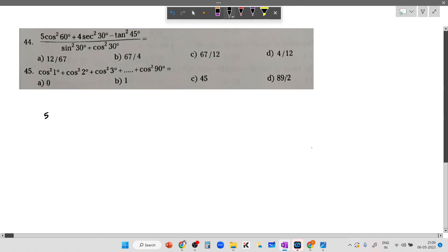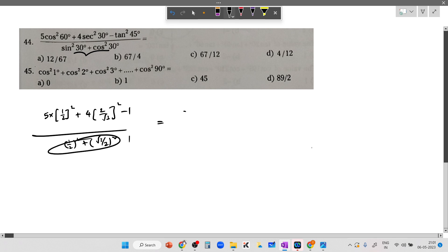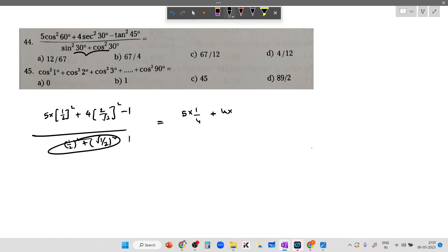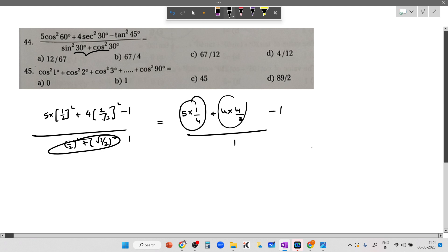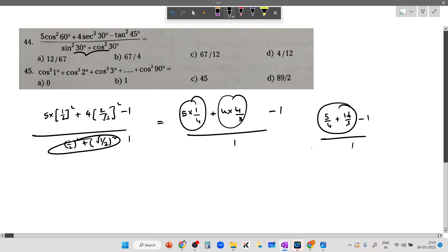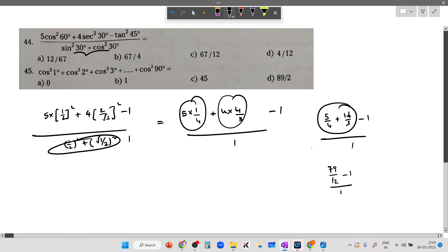Last numerical question: 5 cos square 60 plus 4 secant 30 cos... minus tan square 45, with 1 by sine square 30 plus cos square 30. Cos 60 is 1/2, secant 30 is 2 by root 3. Since sine square 30 plus cos square 30 equals 1 by trigonometric identity, we get 5 times (1/2) square plus 4 times (2/root3) square minus 1. That is 5/4 plus 16/3 minus 1 equals 15/12 plus 64/12 minus 12/12 equals 67/12.